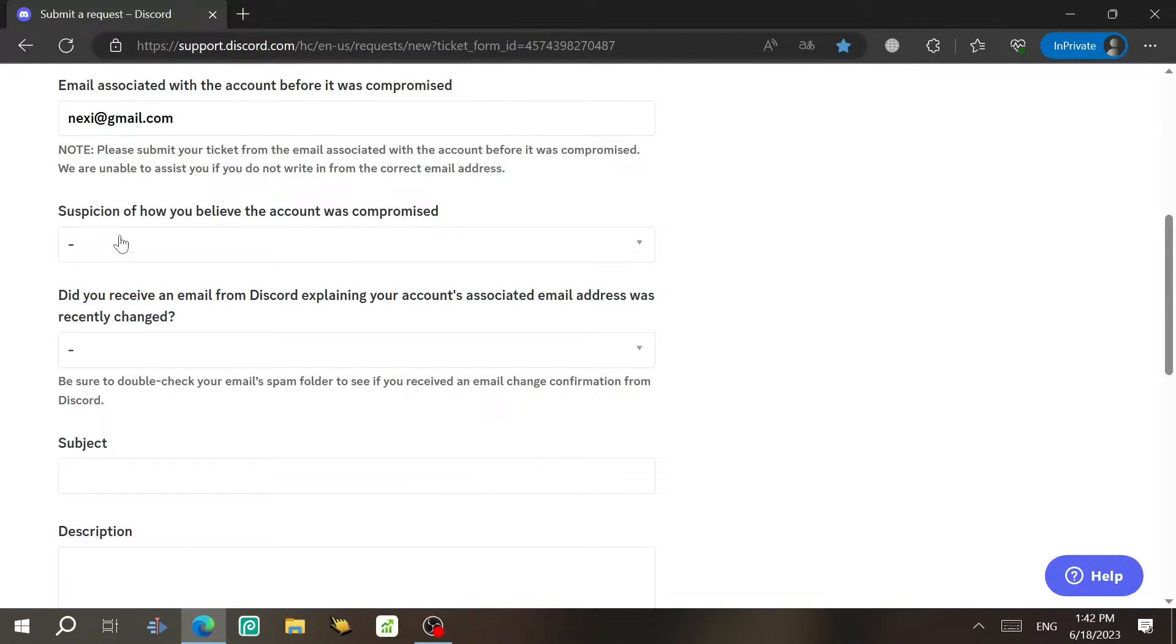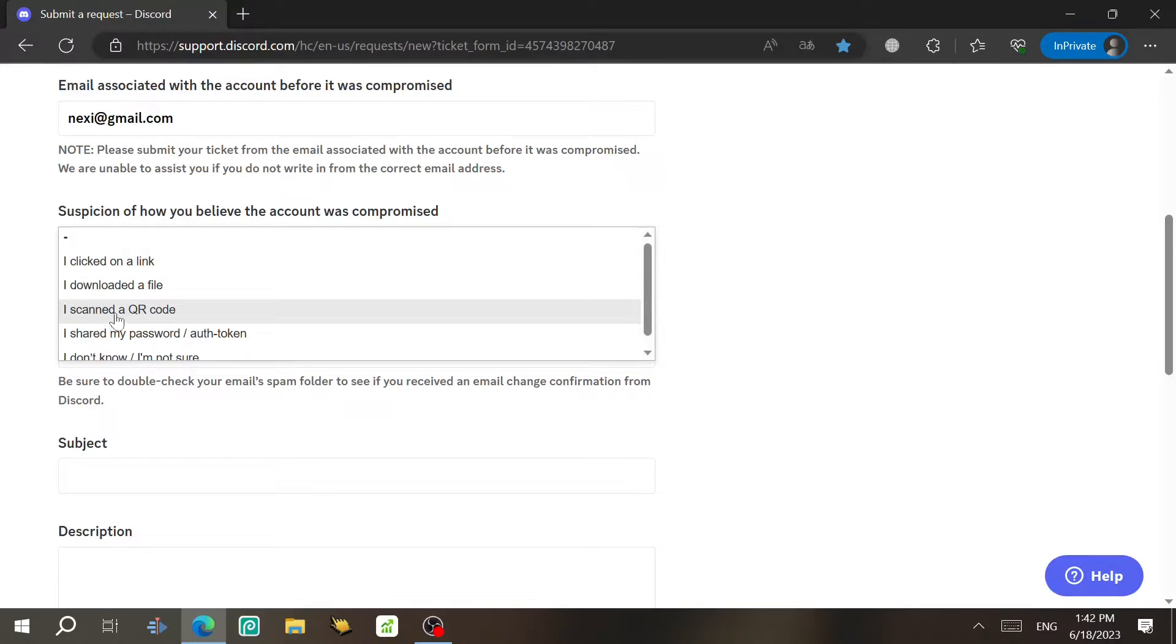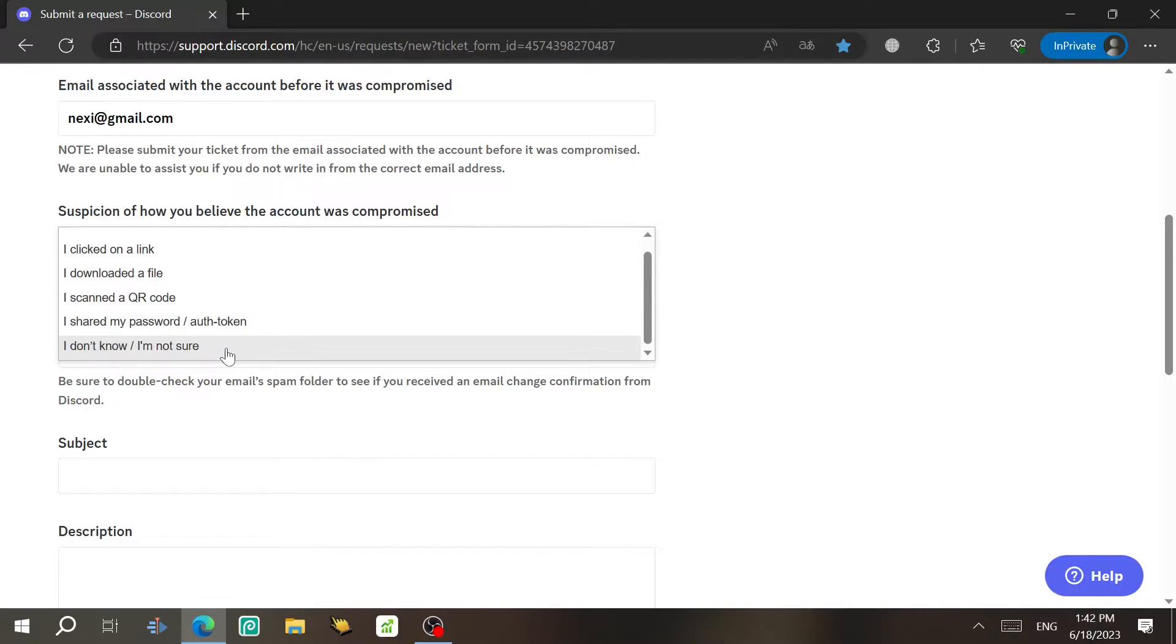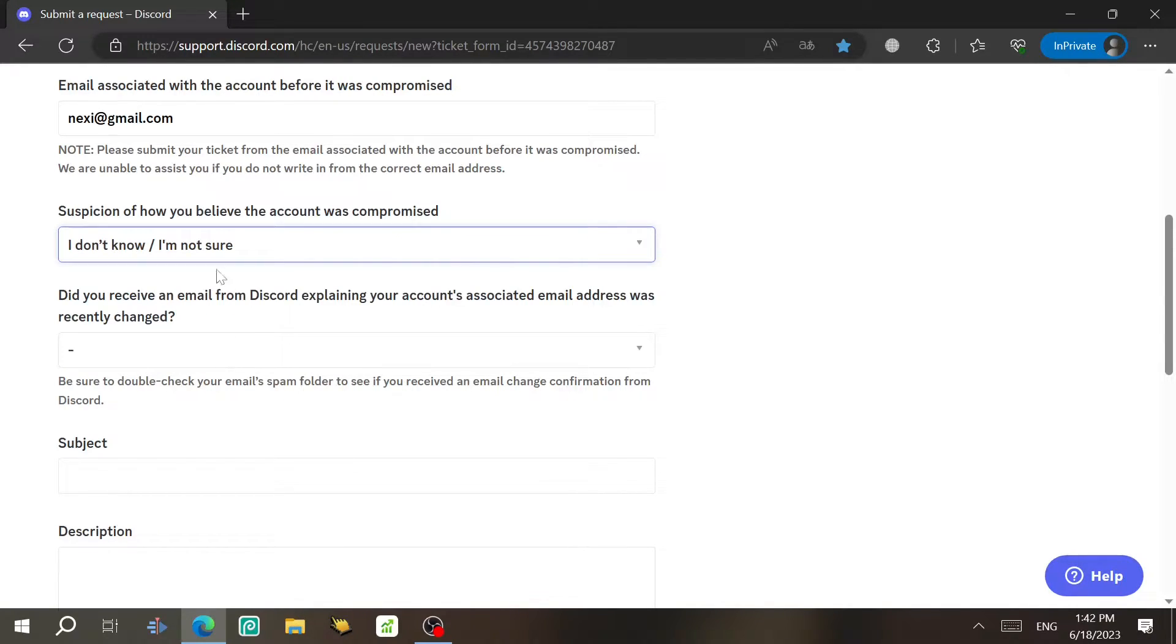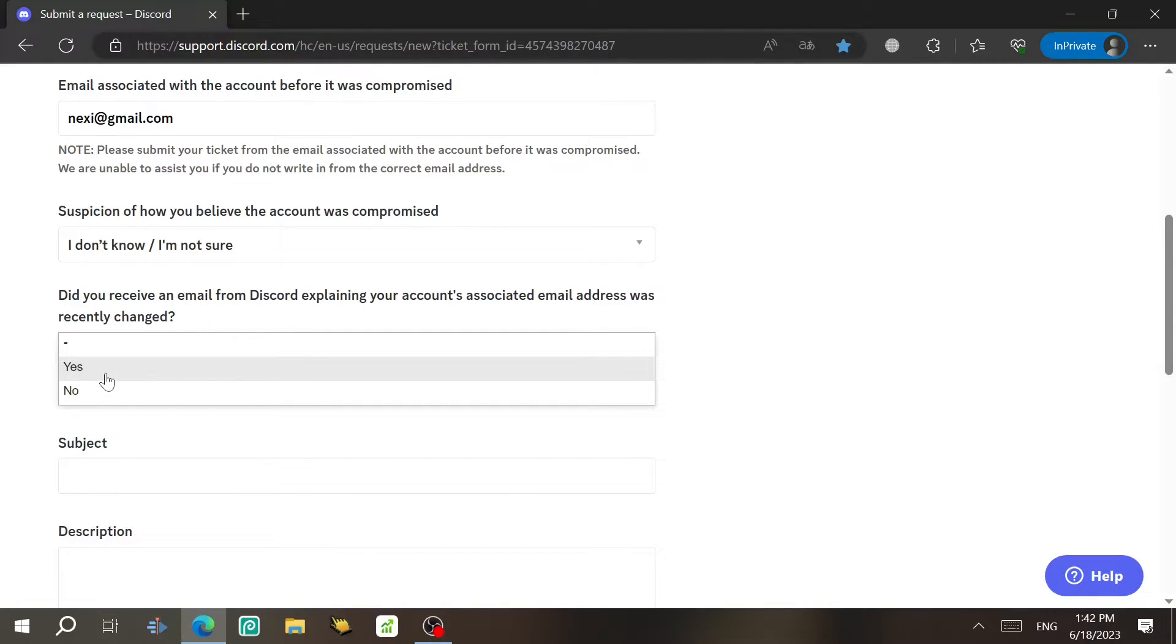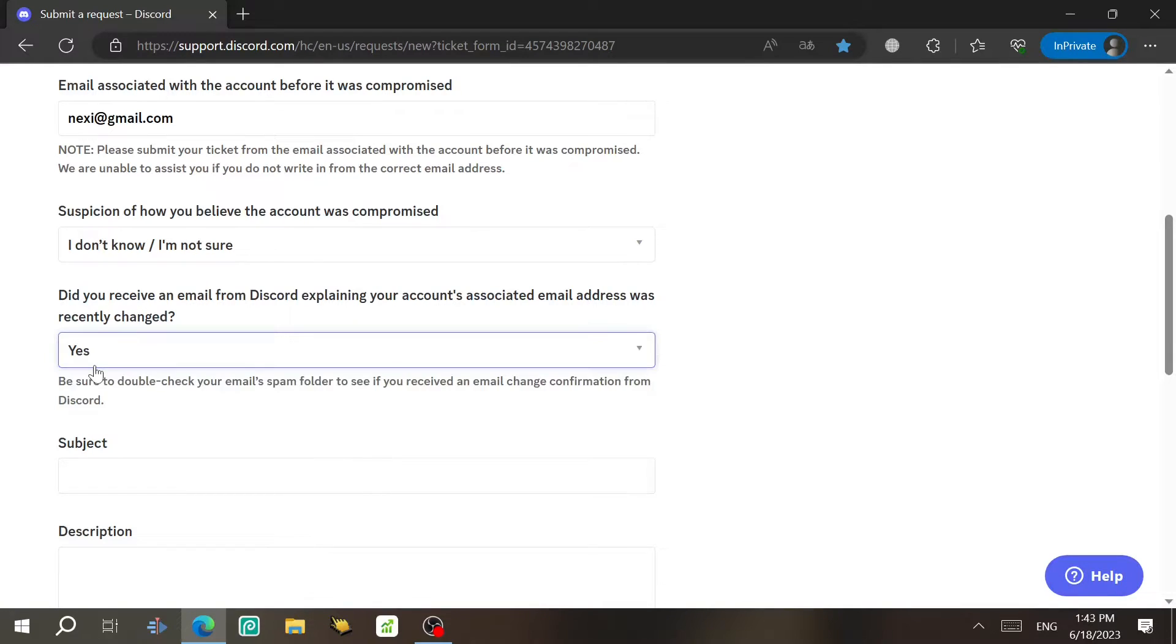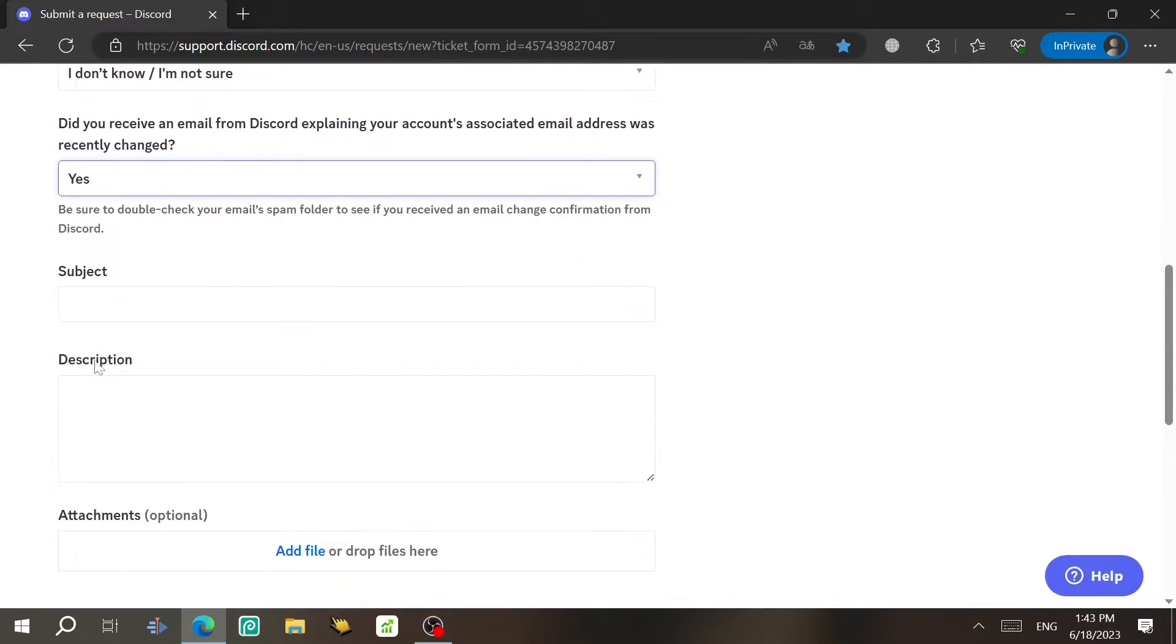And then here, a suspicion of how you believe the account was compromised. As you can see, I clicked on a link, I downloaded the file, I scanned the QR code, I shared my password to auth token. Or just if you don't know, choose this one, I'm not sure. Did you receive an email from Discord telling that your account associated email was changed? So if you did, please click on yes. If you didn't, I think you can recover your account without doing this. Anyway, I'm sure it is yes. So after we do that, just type here in the subject.